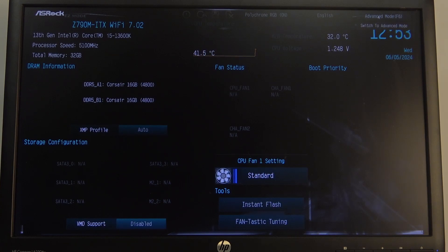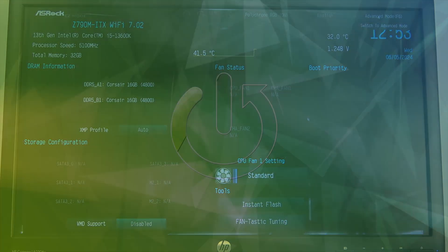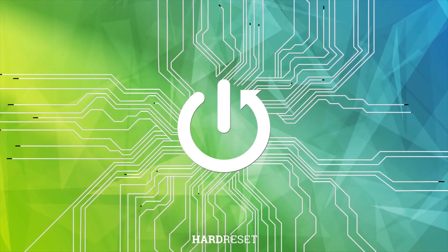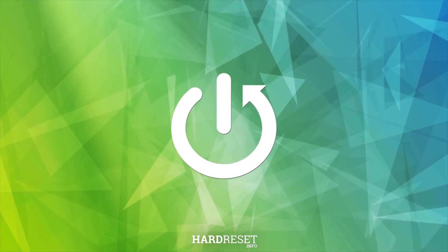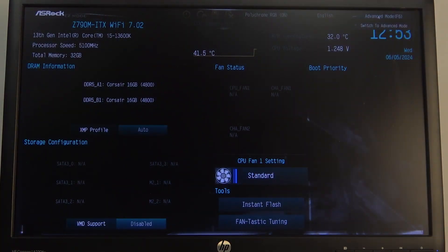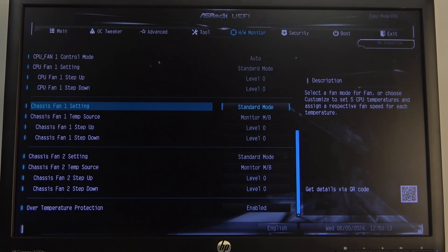In this video I want to show you how to change CPU fan speed on an ASRock Steel Legend motherboard. To do this, first you will need to open advanced BIOS mode in the top right corner of the screen.